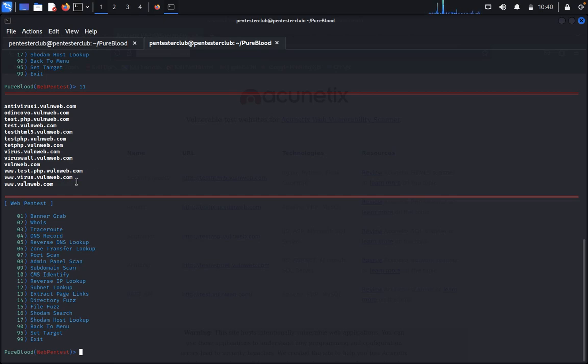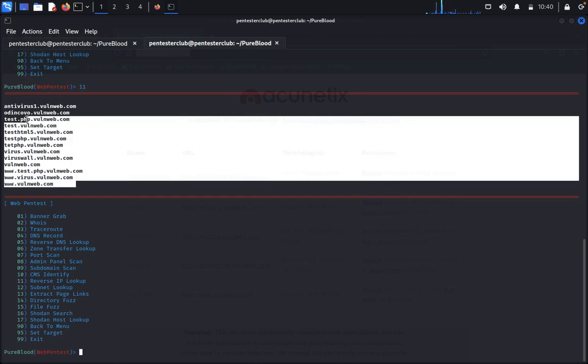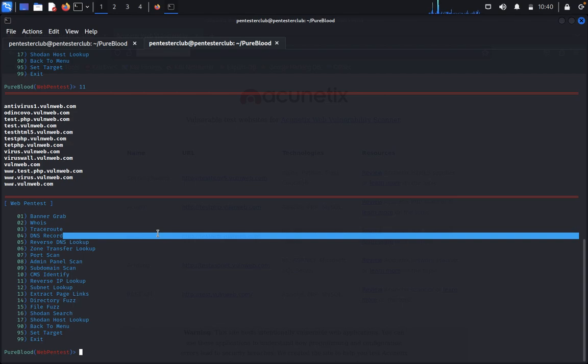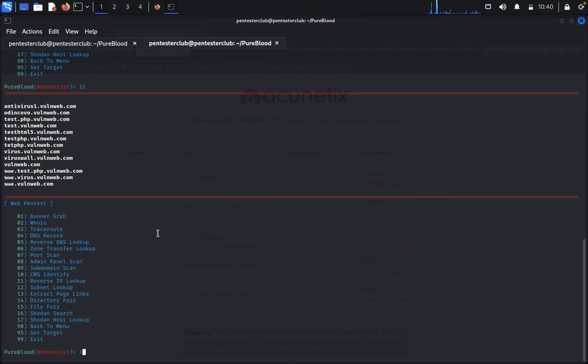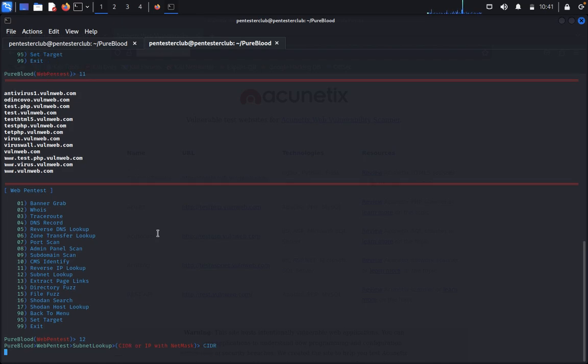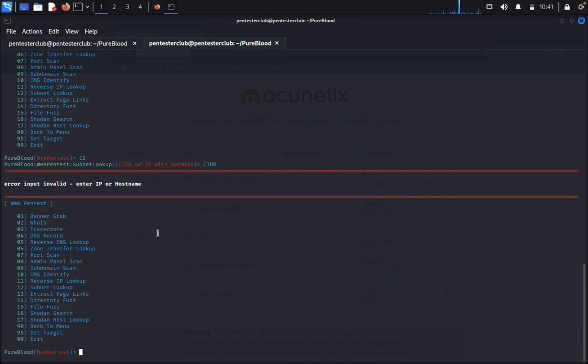Now you can type reverse IP lookup. So here you can see the reverse lookup. Now you can see subnet lookup, CIDR or IP. We can type CIDR directives input value. Enter IP address or host. You need to enter the IP address or host.